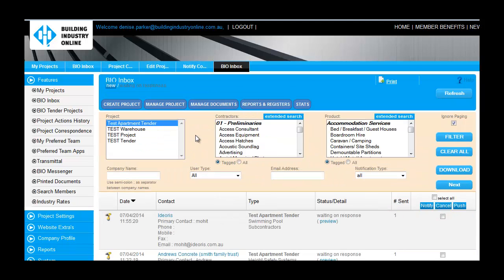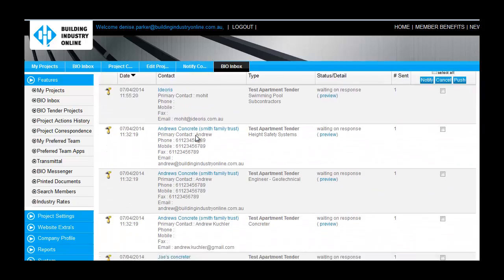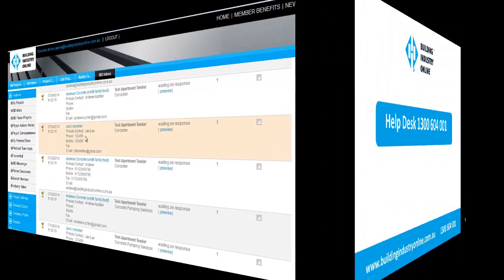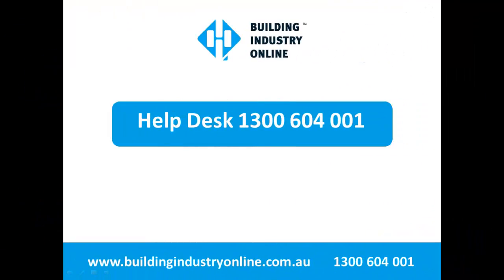As always, if you have any questions, contact the Help Desk on 1300-604-001.